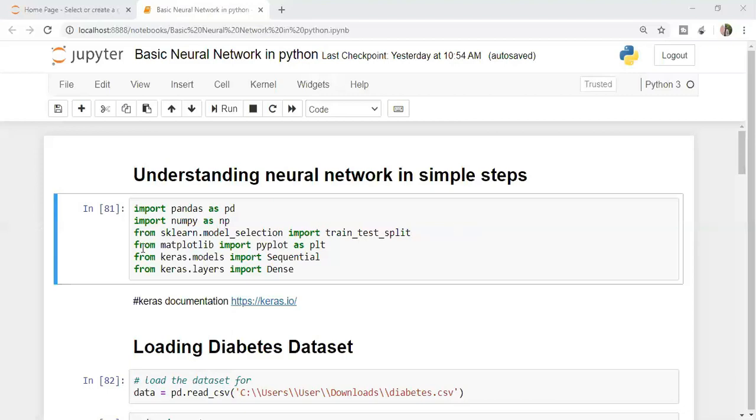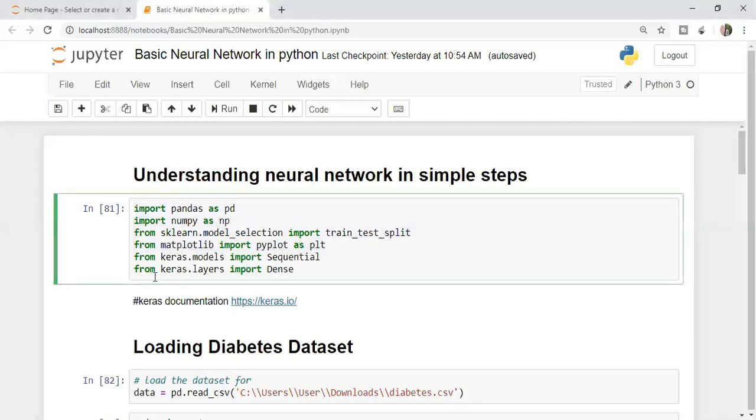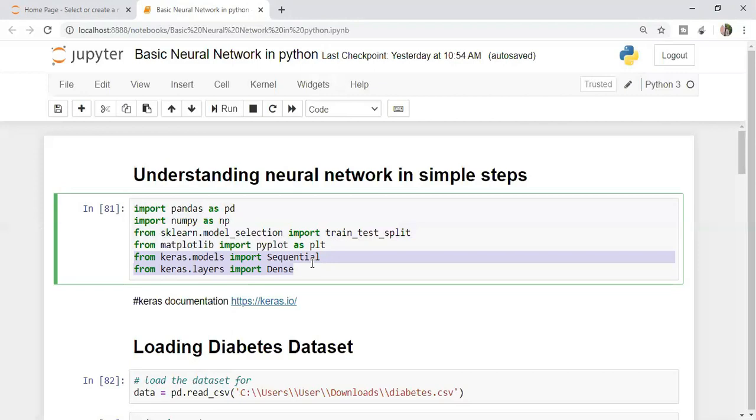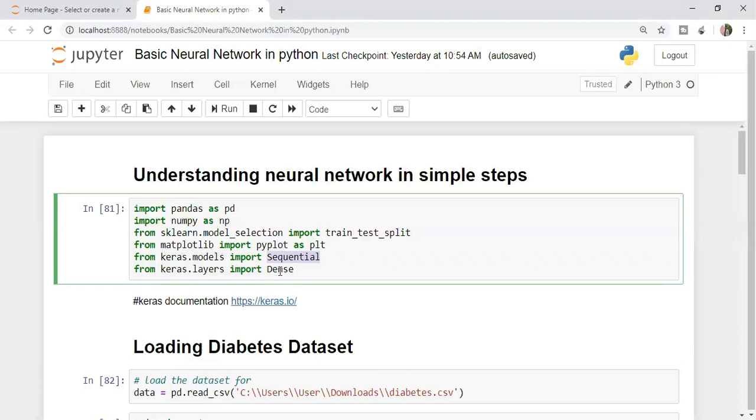First step, I'm importing the packages. You must be aware of all these packages except these two. I'm importing from keras.models import sequential, and from keras.layers import dense. I'm going to tell you what are these things.